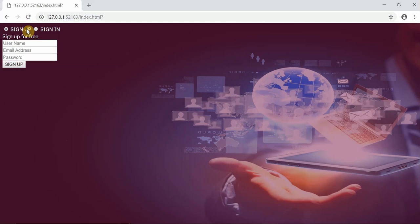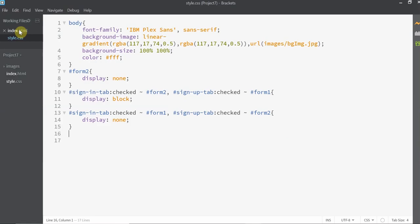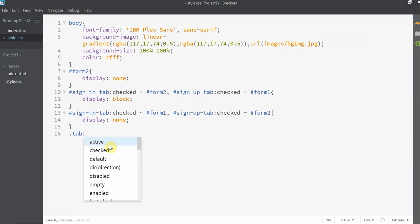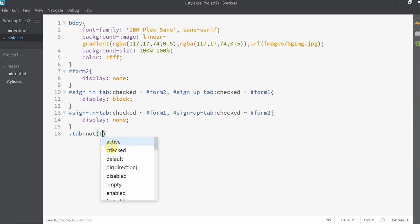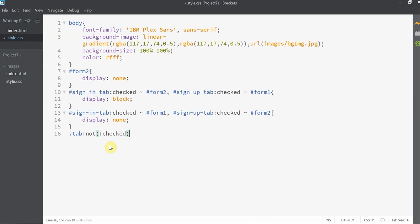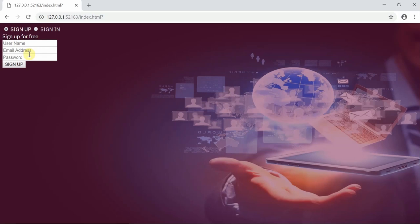As you can see, the functionality still works the same. I'm going to make a minor change for the tab that is not selected — making it less transparent than the selected one. To do that, we'll use the NOT and the CHECKED selector, which basically targets the tab that is not selected. The plus sign indicates the immediate sibling next to the element, not all elements with the label tag, but the one next to the unselected tab. Let's set the opacity for it to 0.8.